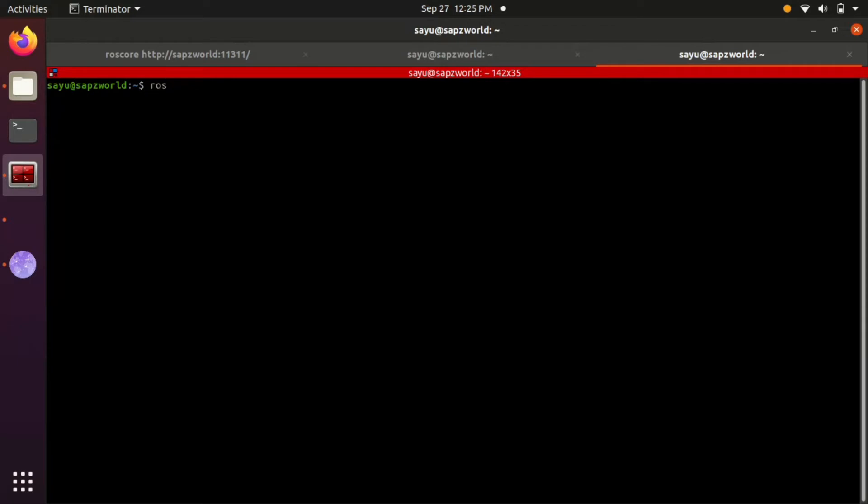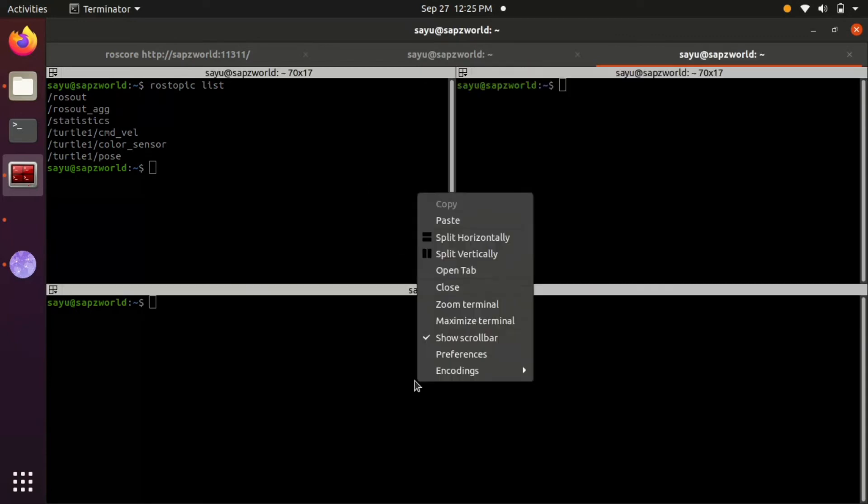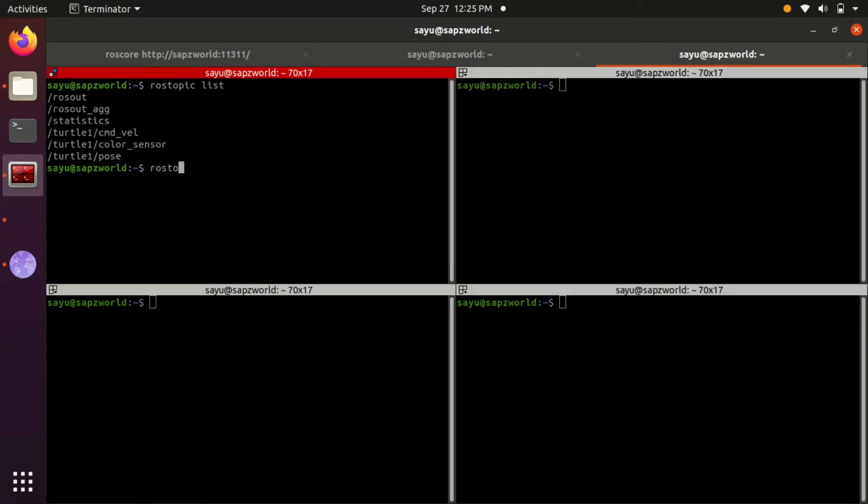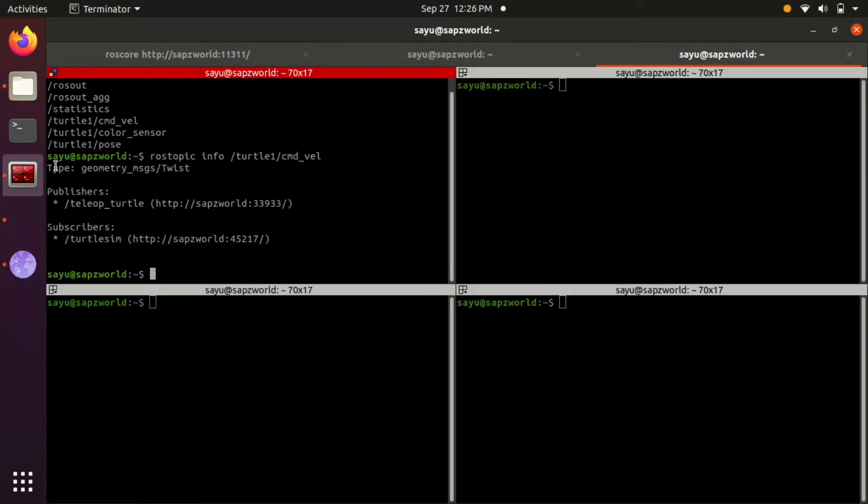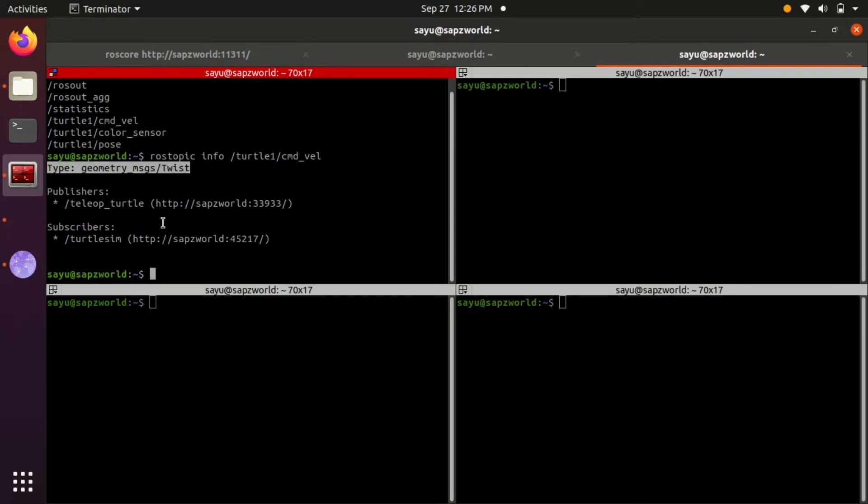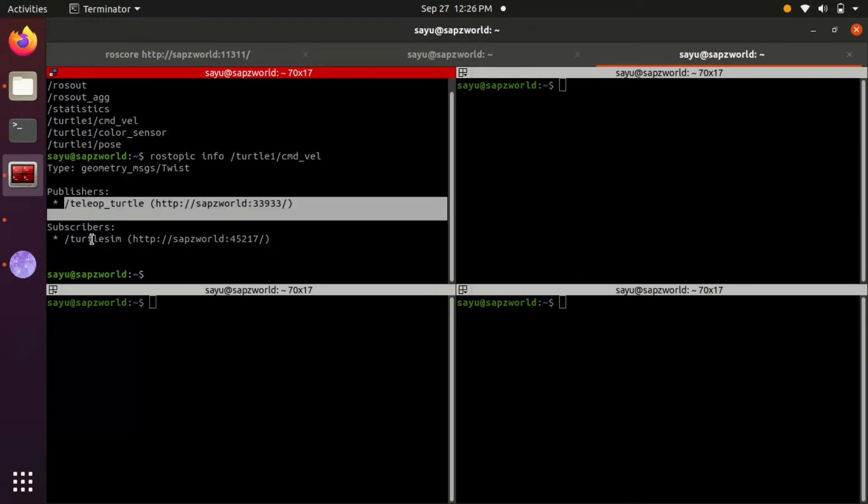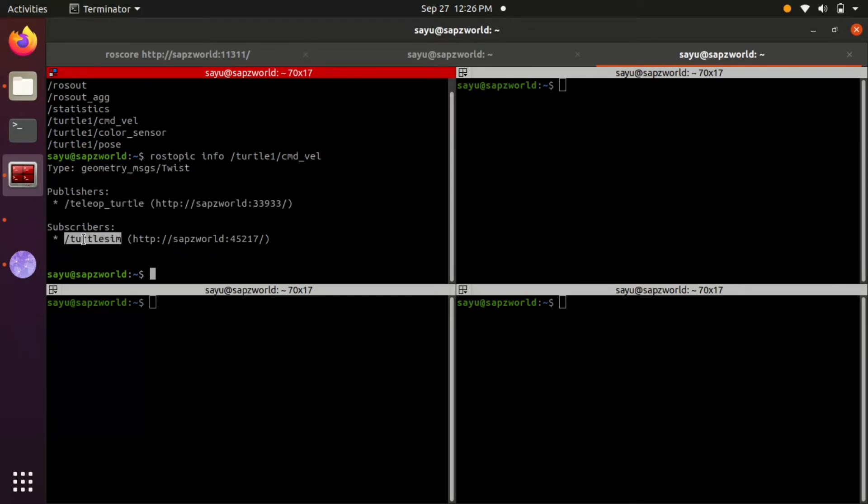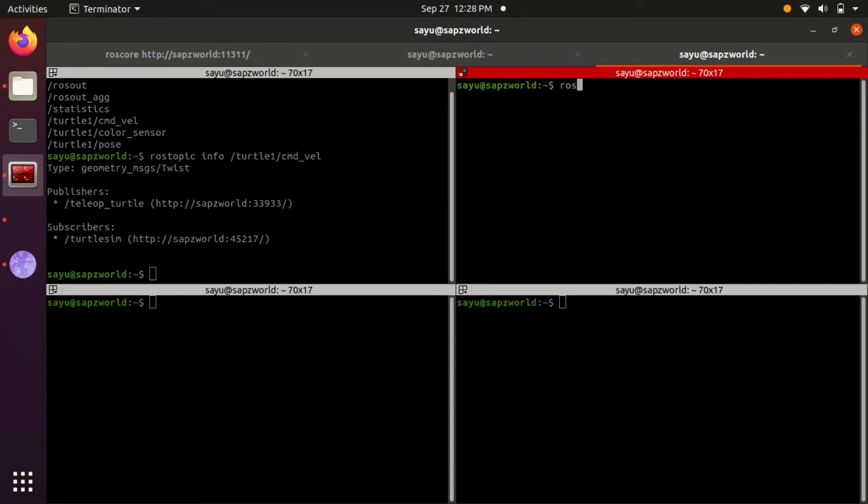Let's look at rostopic list and rostopic info of command velocity topic. It shows the message type, the node which is publishing this topic, the node which is subscribing this topic.